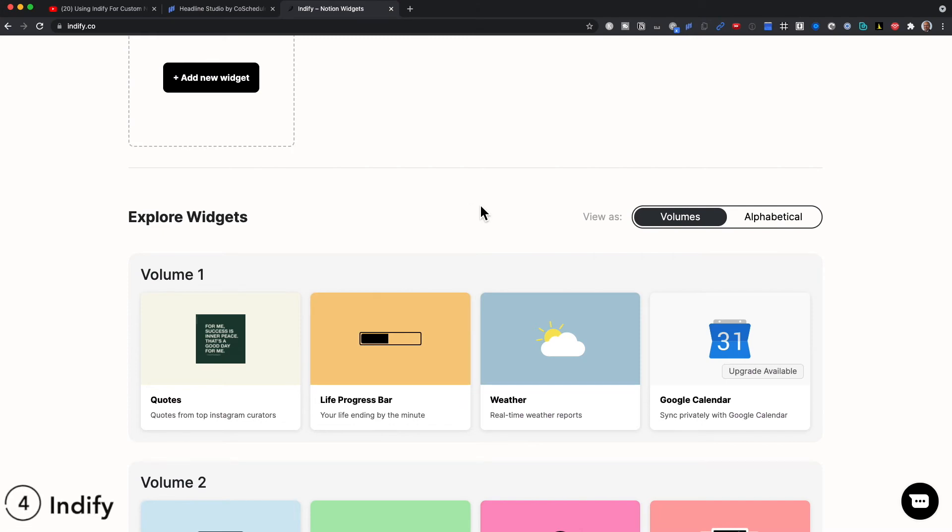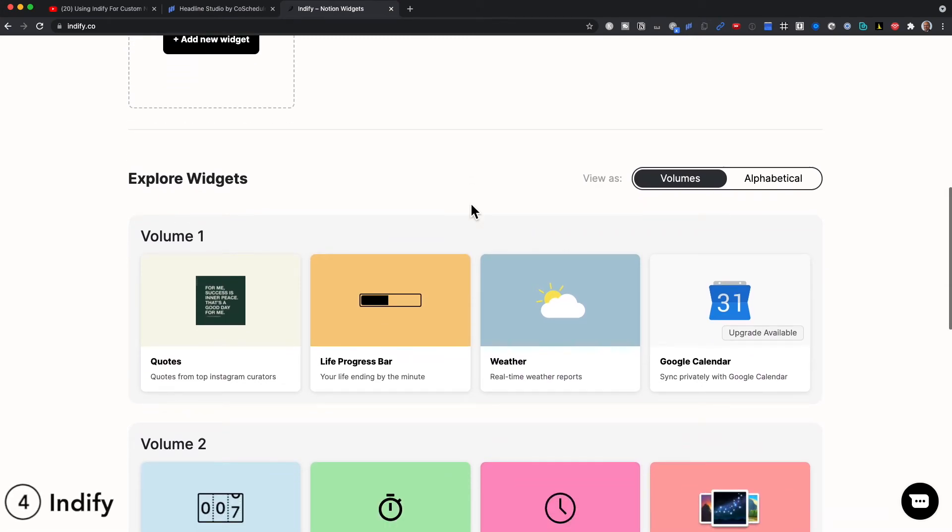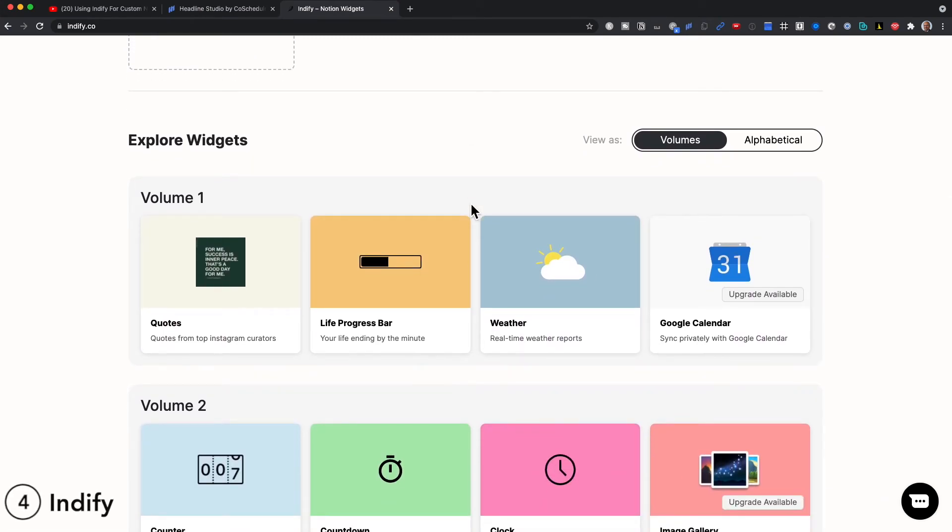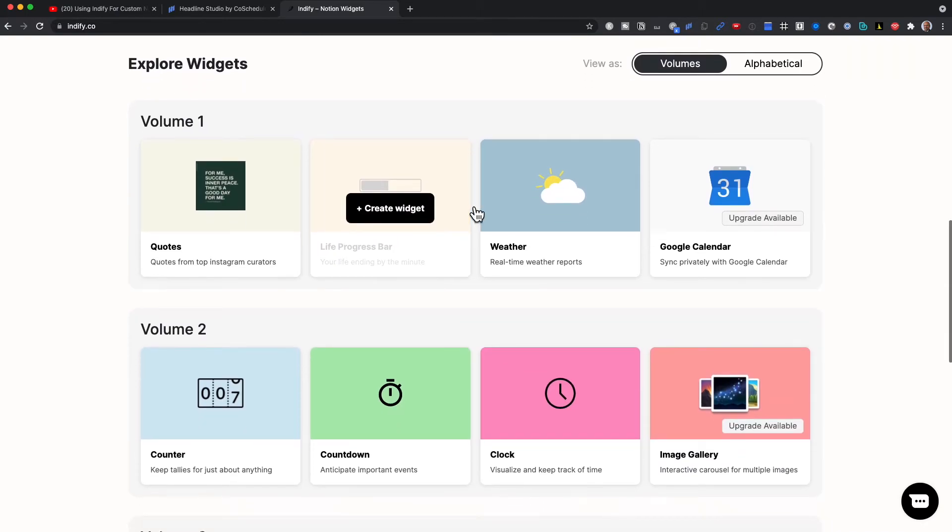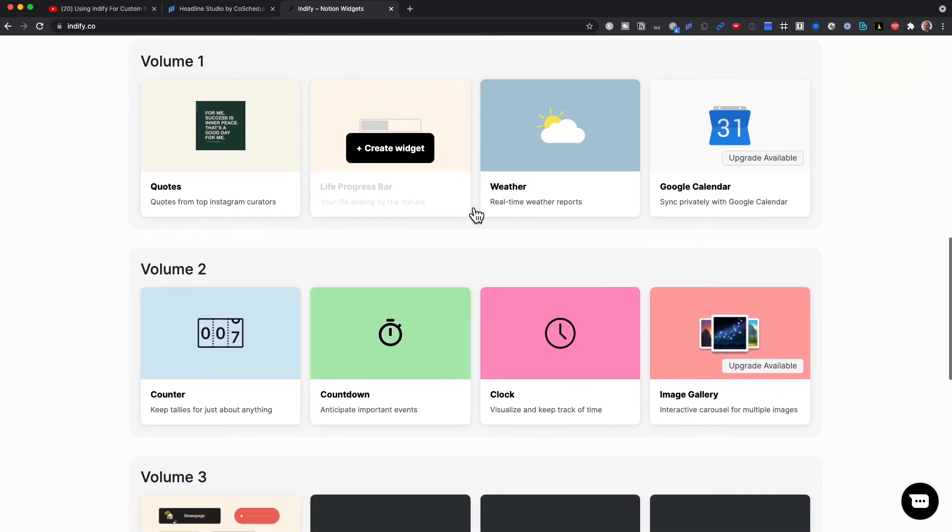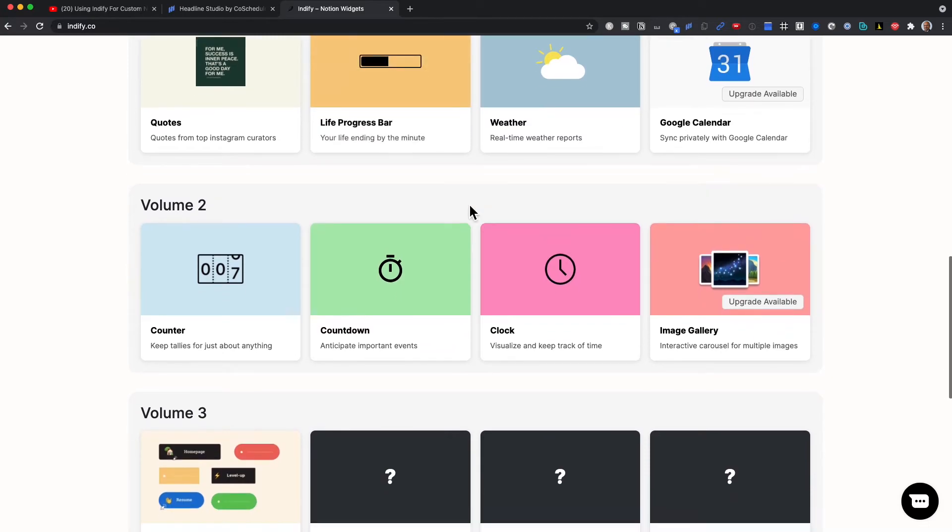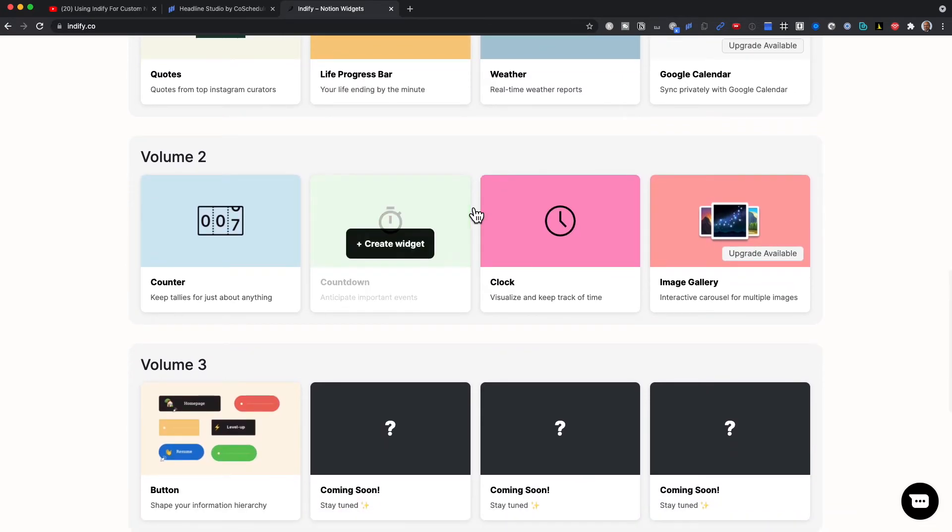The last and the most popular one is Indify. Indify has quotes, a life bar, weather widget, Google Calendar, an image gallery, clocks, countdown timers, buttons to link a URL and much more.